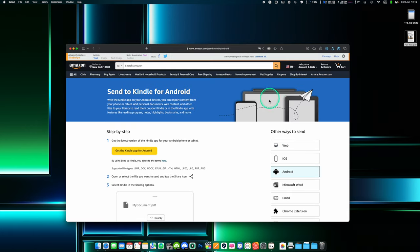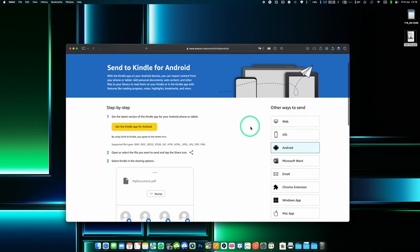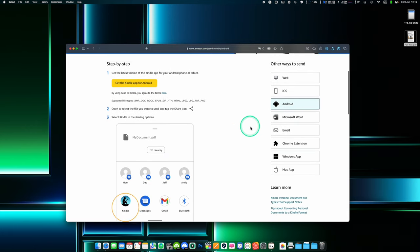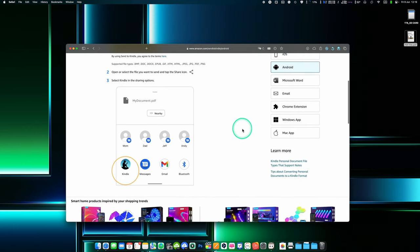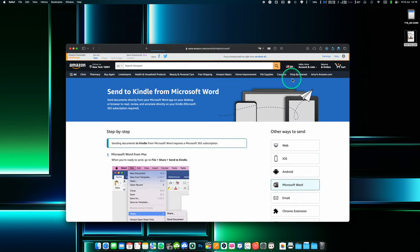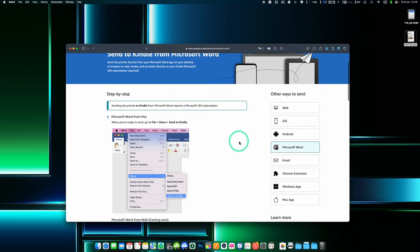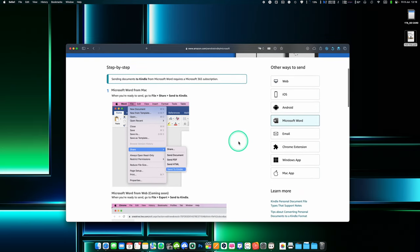Yes, every Kindle comes with one and it is pre-made so you don't have to create one before you can use that. You can find yours by going to settings on your Kindle, next go to your account settings and there you'll find your unique Kindle email address.